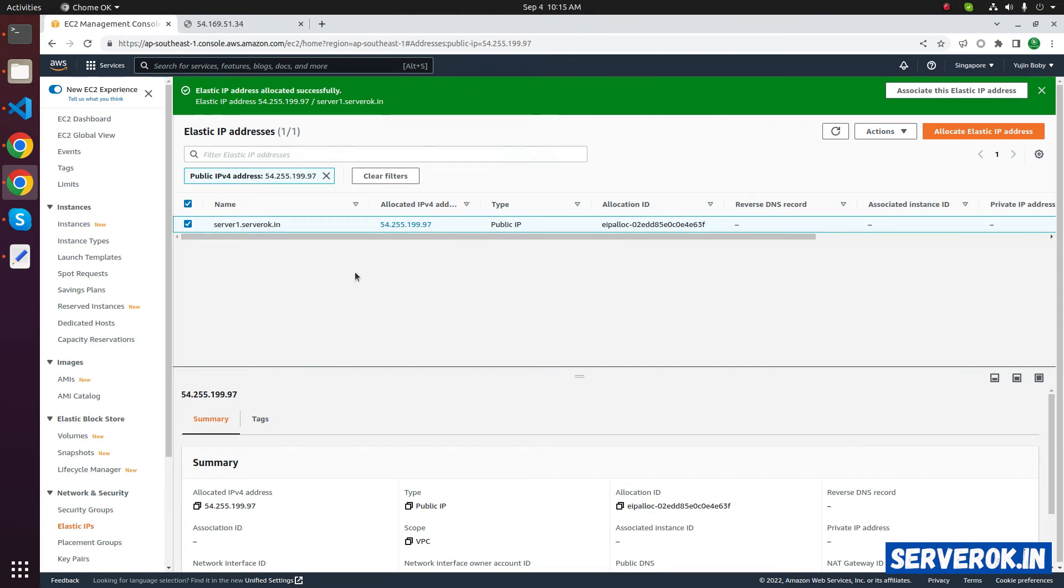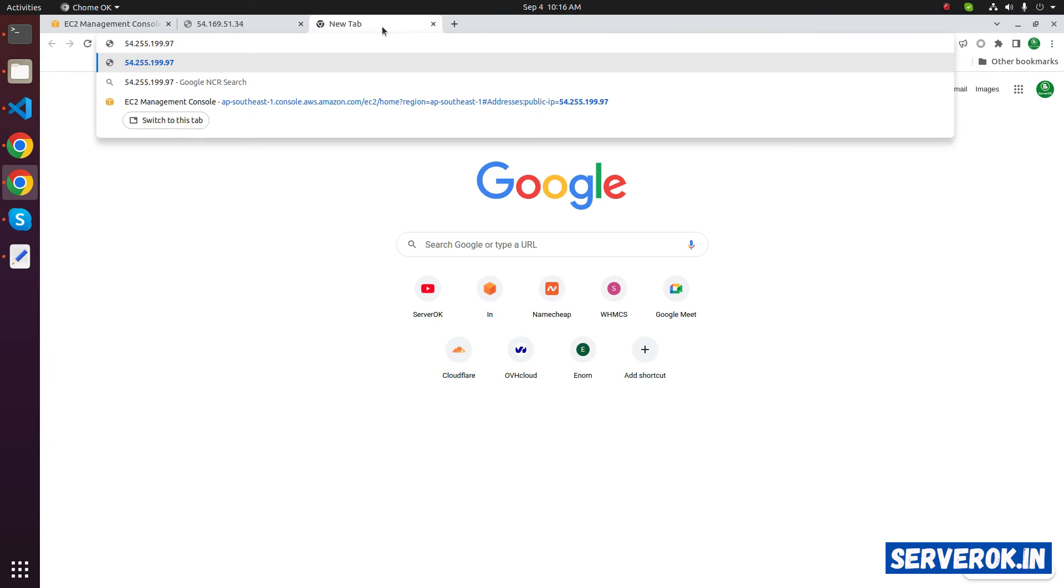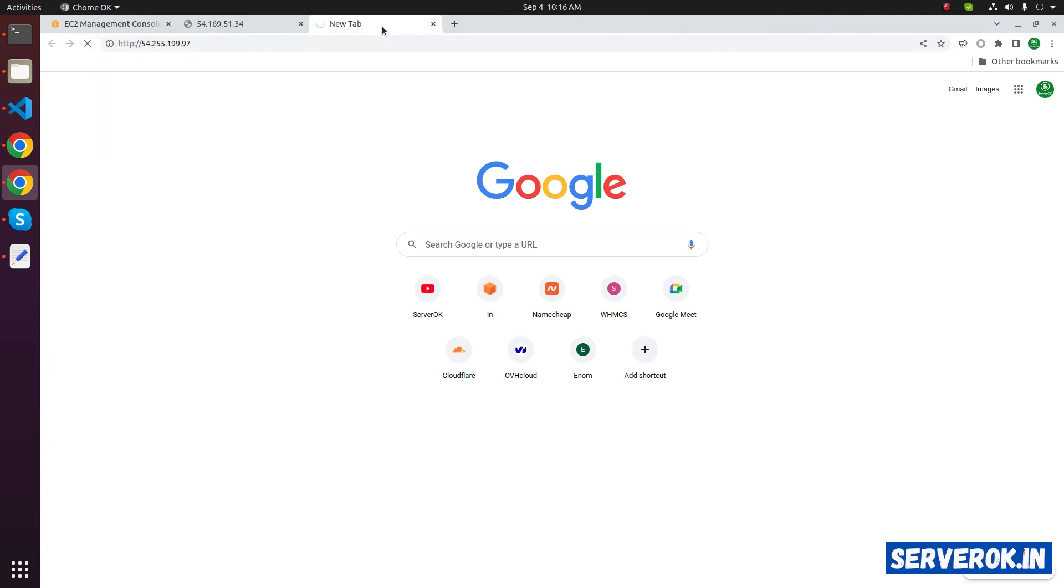Now we have an elastic IP address. If you go to this IP address, you won't see anything because it is not connected to any of the Amazon EC2 instances.